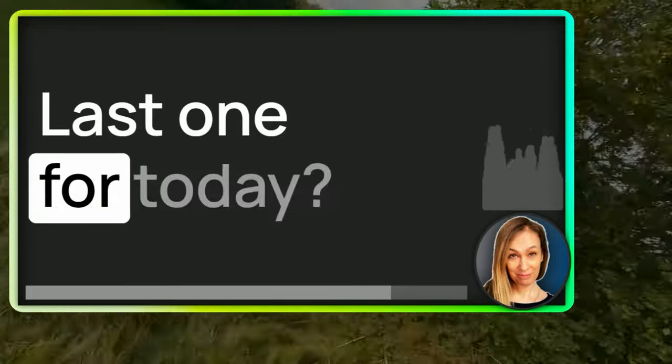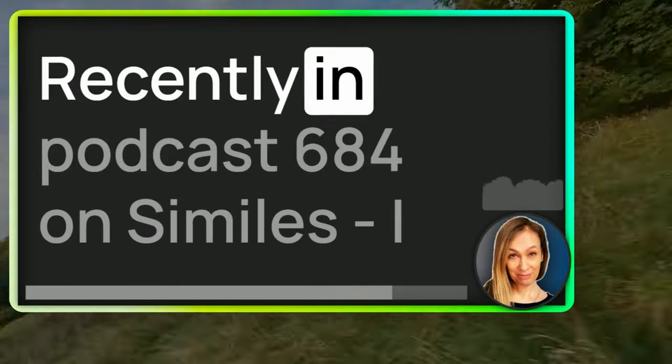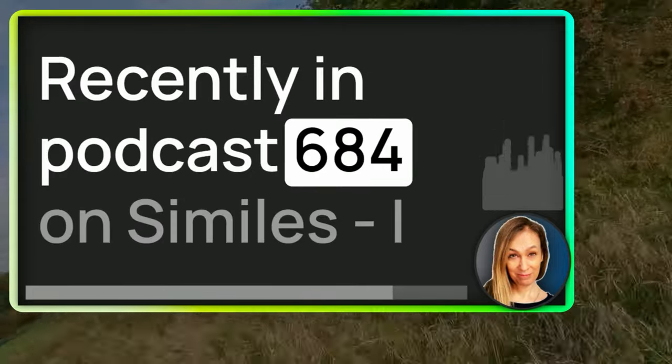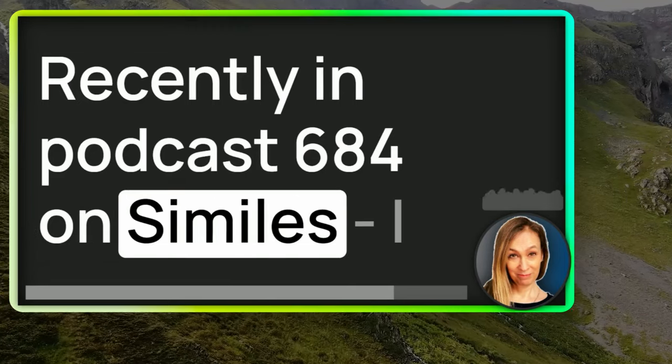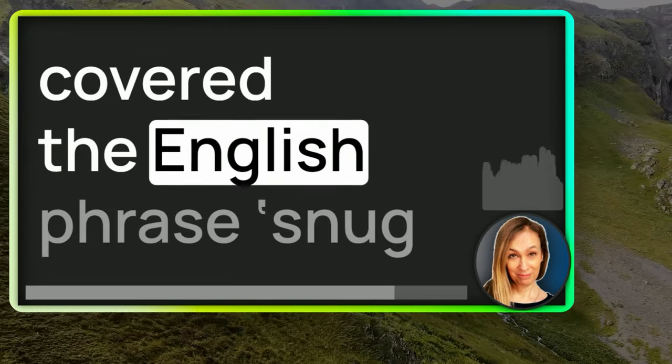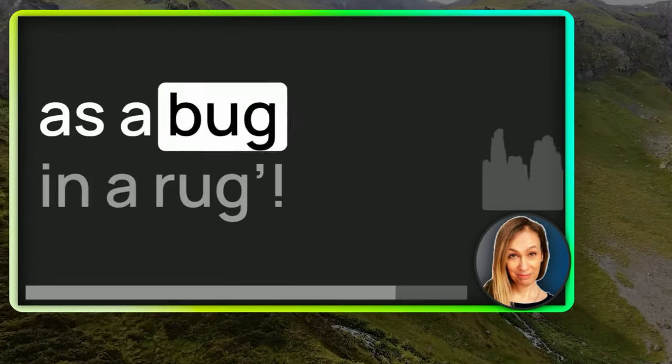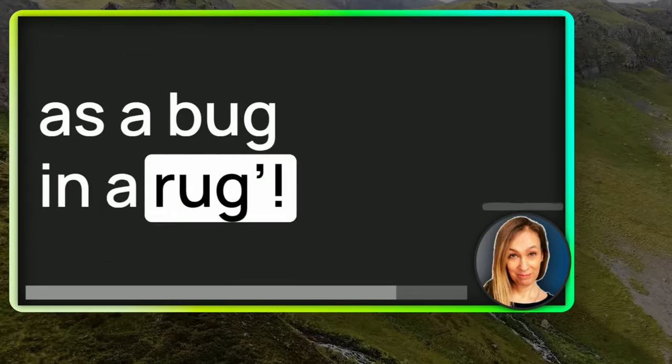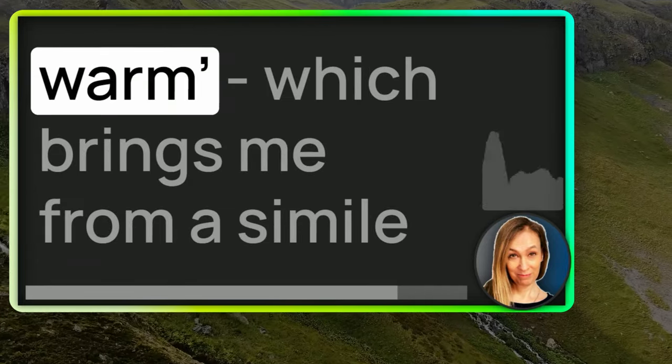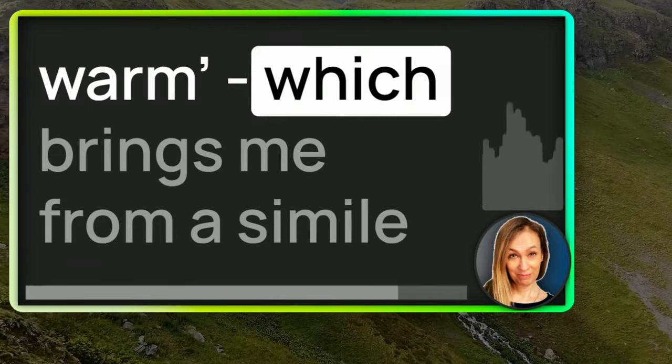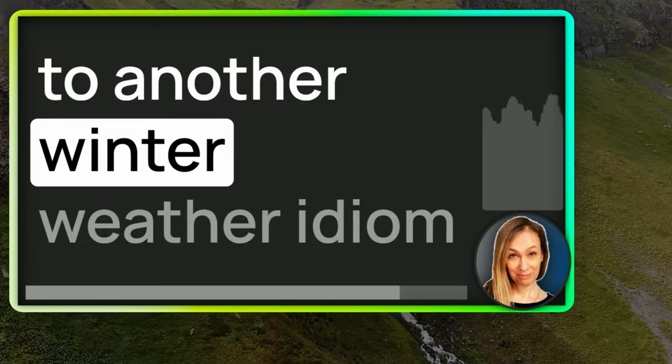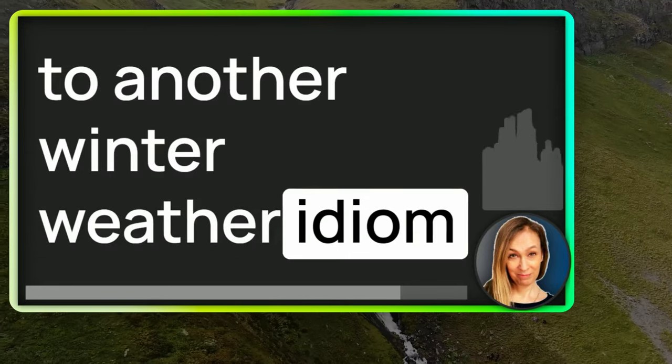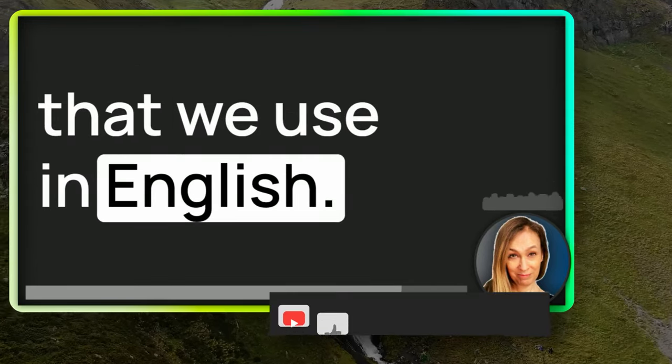Last one for today. Recently in podcast 684 on similes, I covered the English phrase, snug as a bug in a rug. It means that you're wrapped up warm, which brings me from the simile to another winter weather idiom that we use in English.